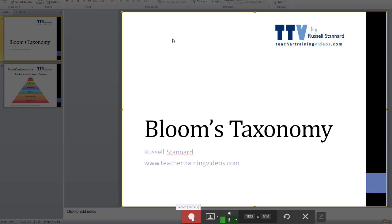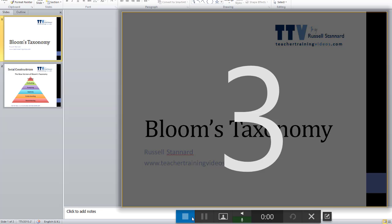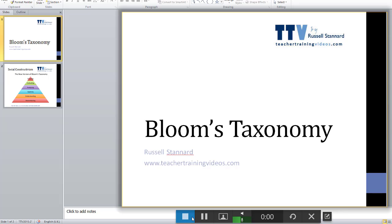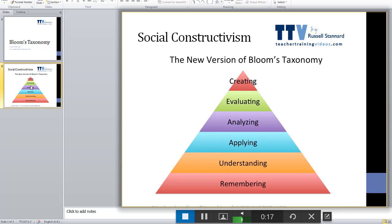Don't forget it's going to record my voice as well as everything I do on the computer screen. Good morning ladies and gentlemen — this is just a very short presentation about Bloom's taxonomy, and what I want to look at is how Bloom's taxonomy is relevant to us in language teaching. My name is Russell Stannard and I am from TeacherTrainingVideos.com. If we just click over to look at Bloom's taxonomy, here you can see the taxonomy.